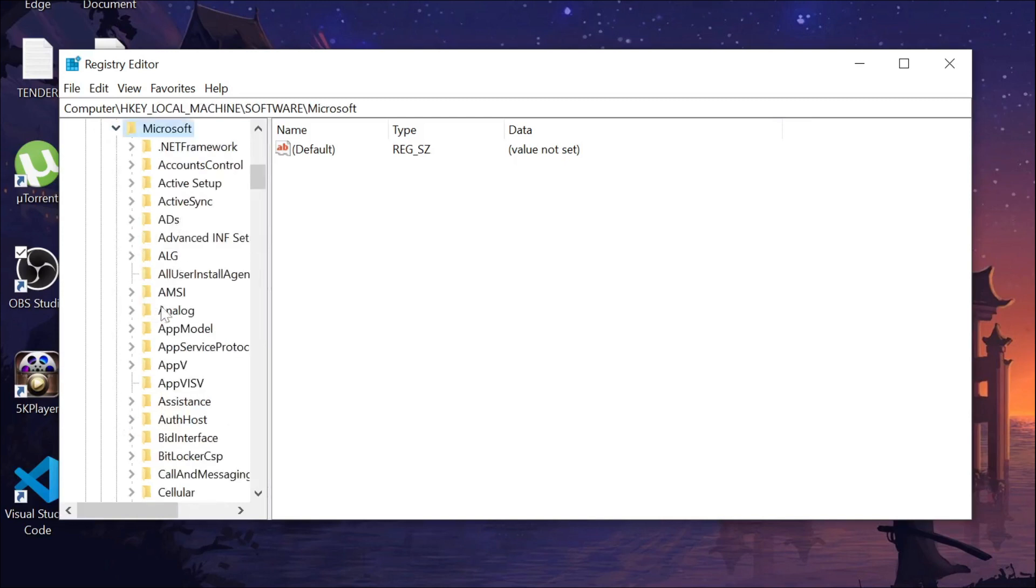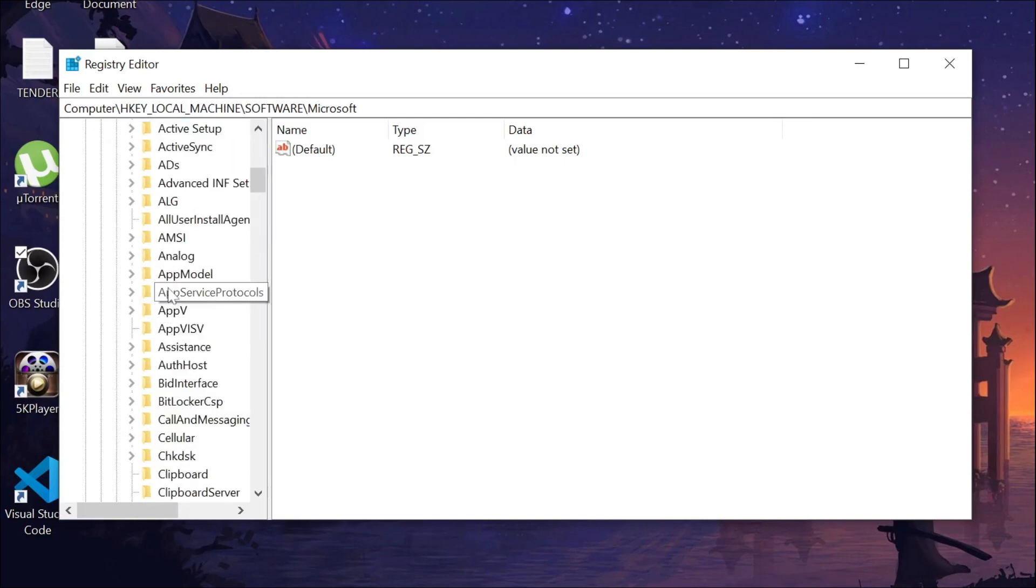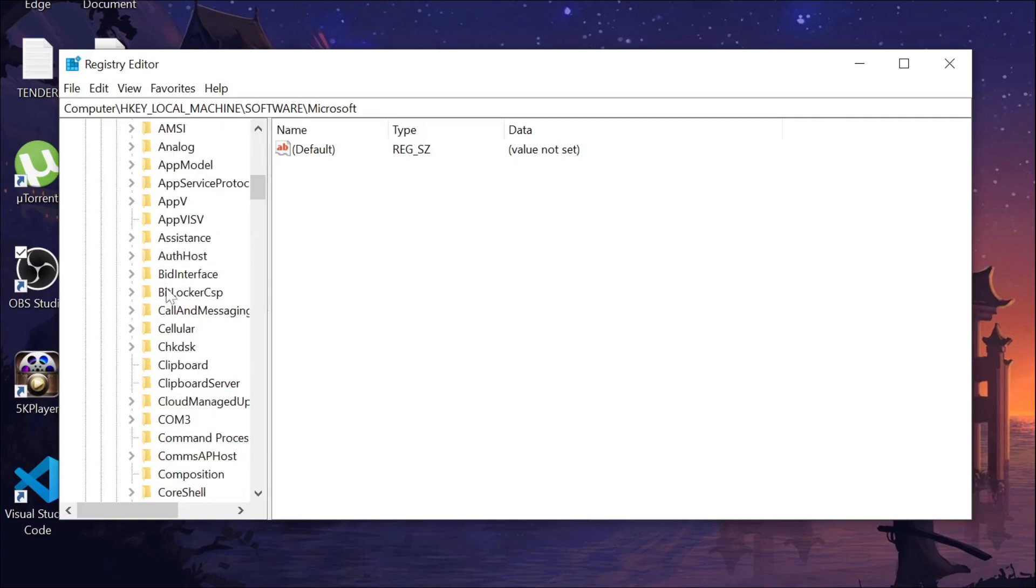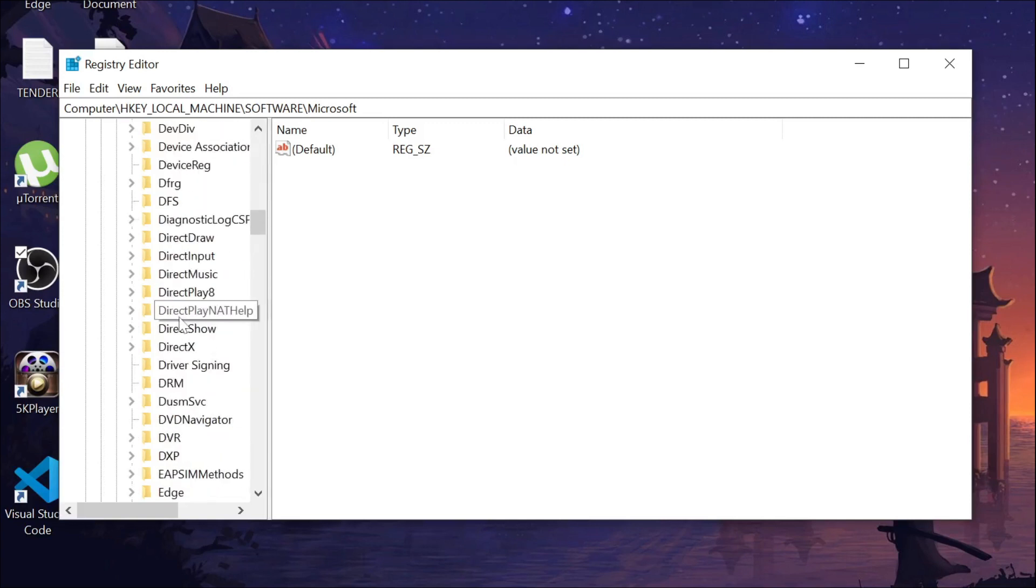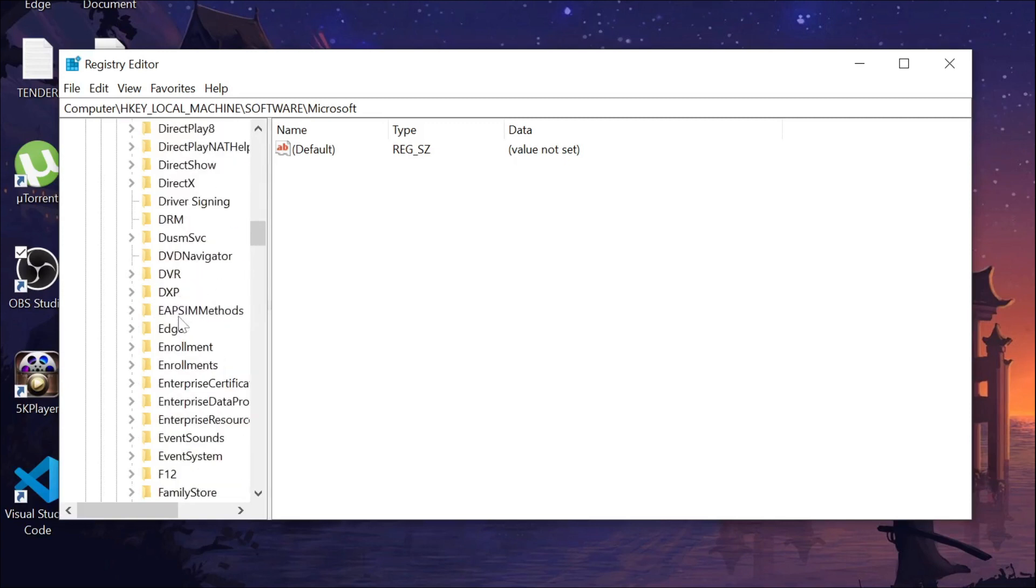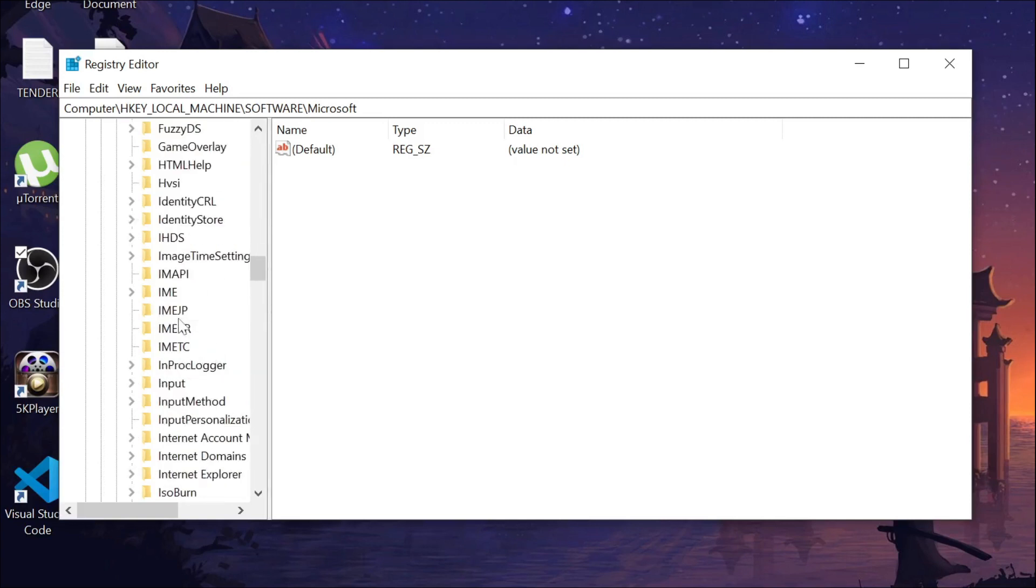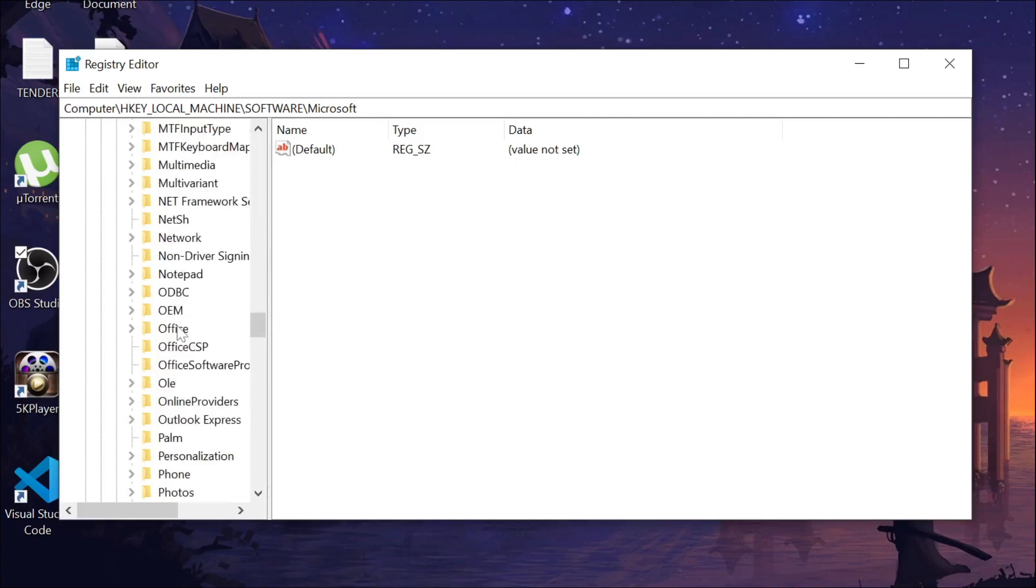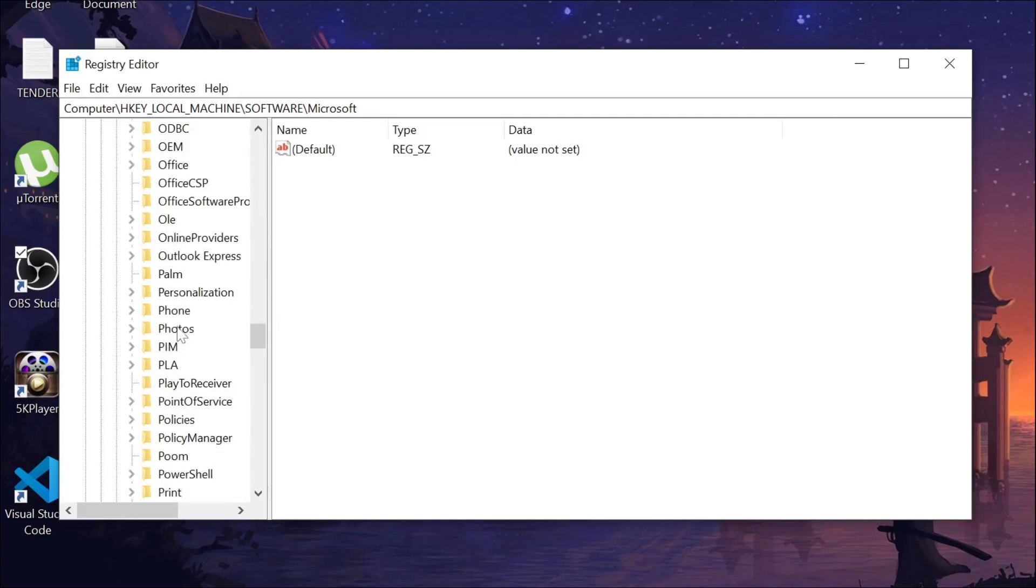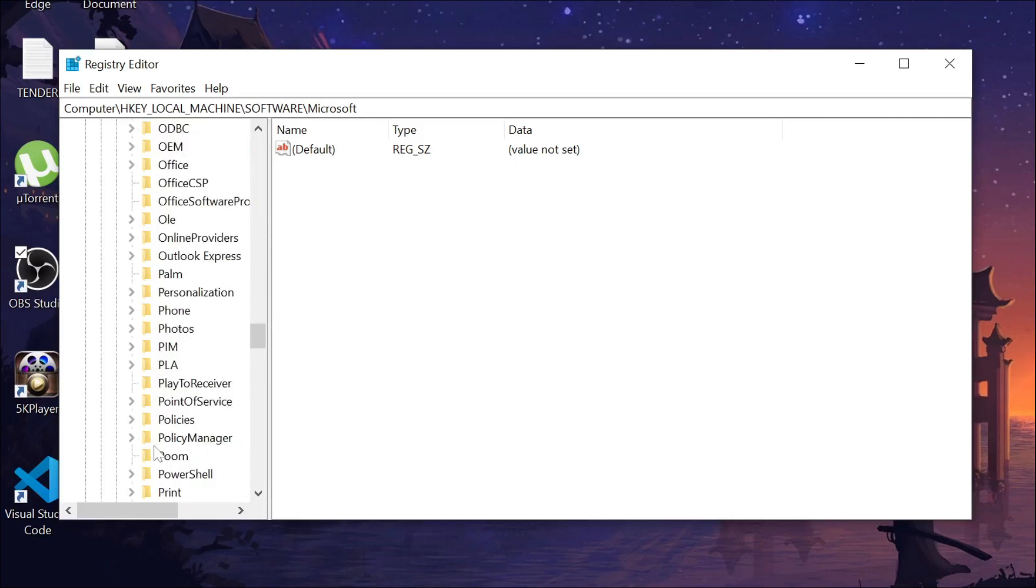Now search for Policy Management. Just scroll down and here you can see the option Policy Management. Expand that option and now go to Default.